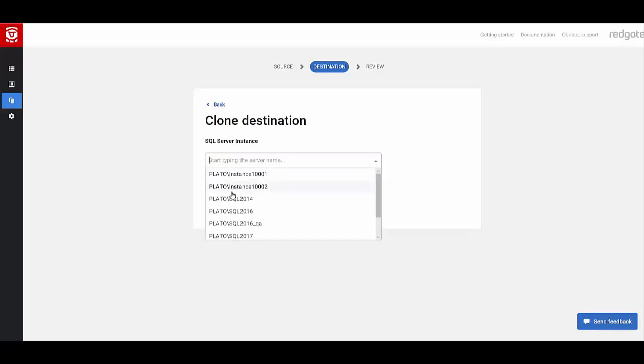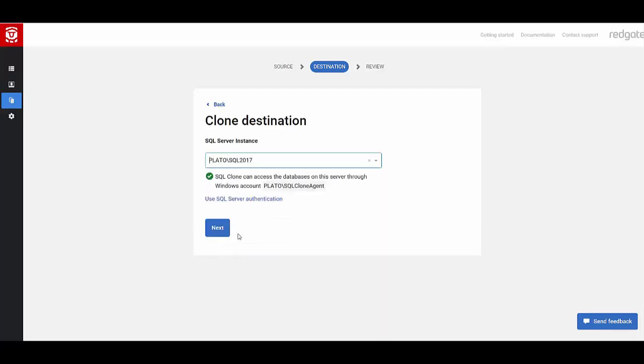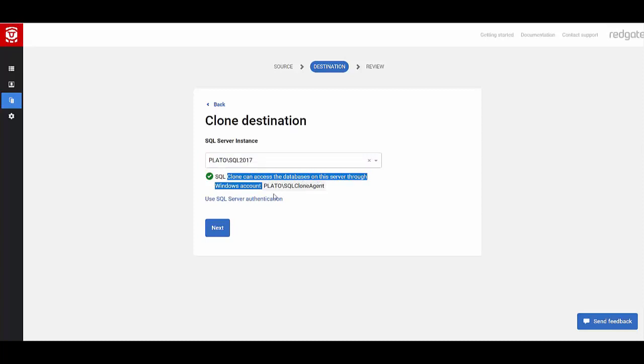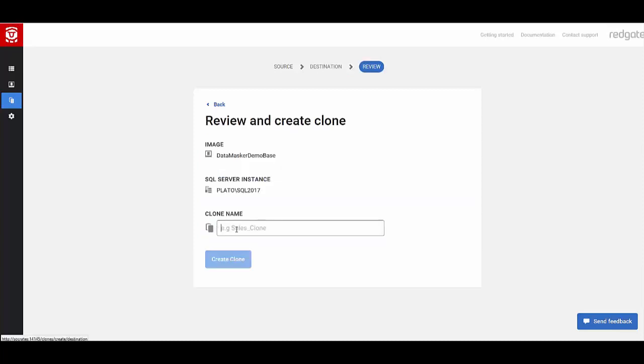Now, I can start typing my instance. In this case, I'm going to select that instance for 2017. You'll notice SQL Clone verifies that the agent can actually access the instance itself and create databases. Next, you want to create a clone name. I'm going to say data-masker-dev-steve. I can create a quick clone.